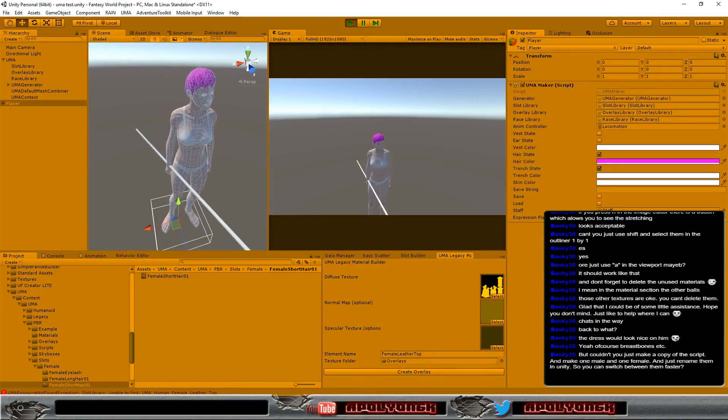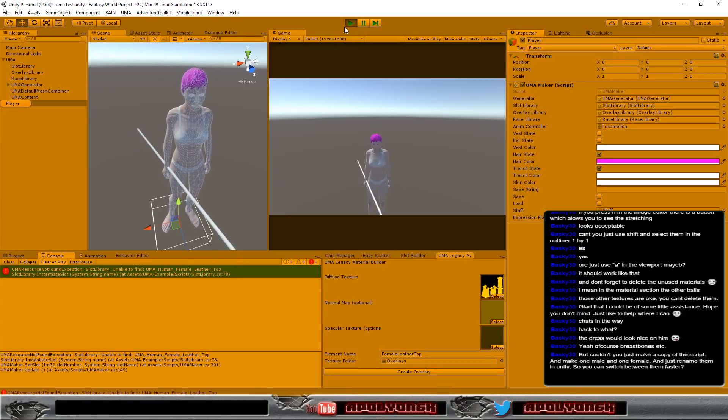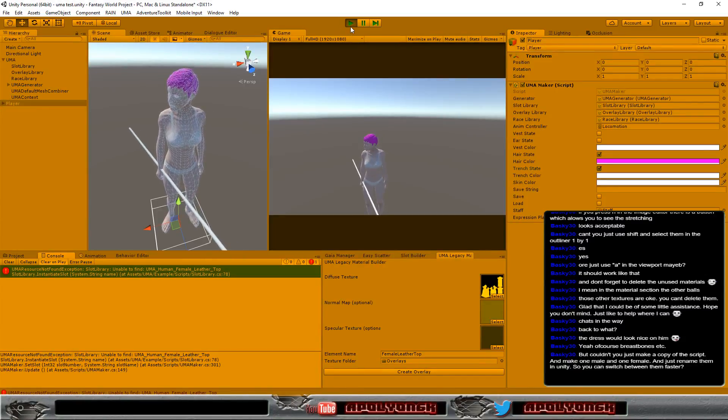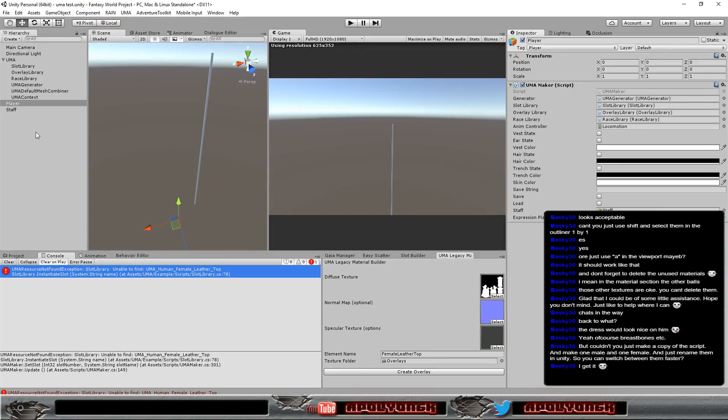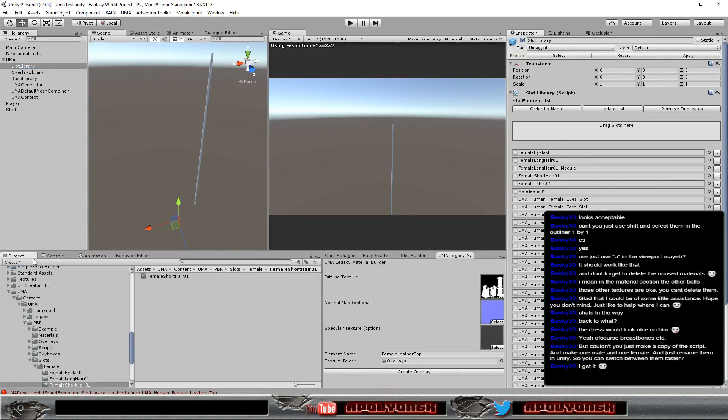And we couldn't find that. Oh yes, I created the slots and the overlay but I didn't connect them correctly. So let's do that, otherwise we can't use all that stuff.